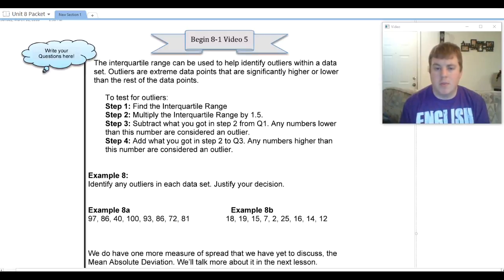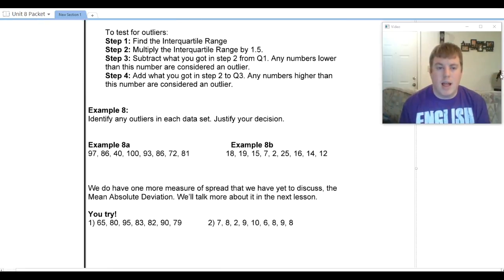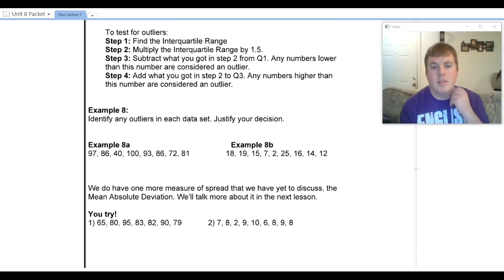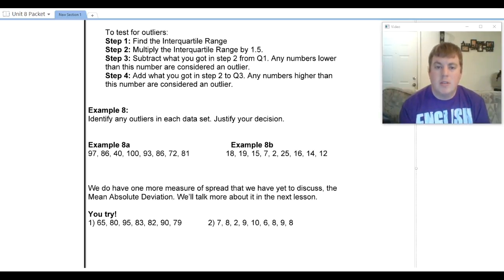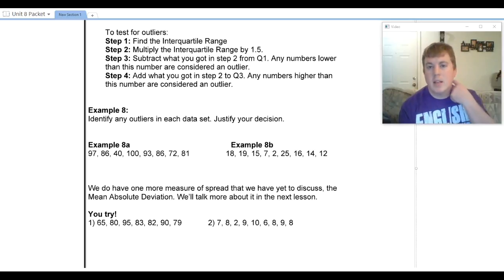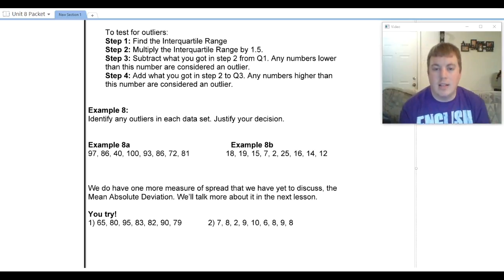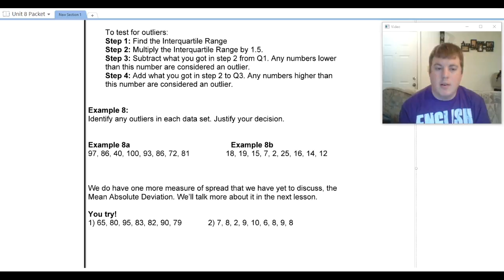We have some steps to test for outliers. The first thing we do is find the interquartile range. Then multiply it by 1.5. After that, subtract what we get in step 2 from Q1 — anything lower than that in our data set is an outlier. We also add what we got in step 2 to Q3, and any numbers higher than that are considered an outlier.